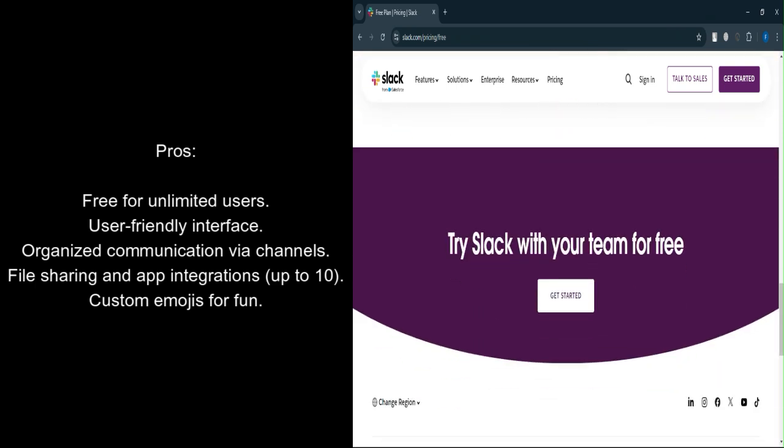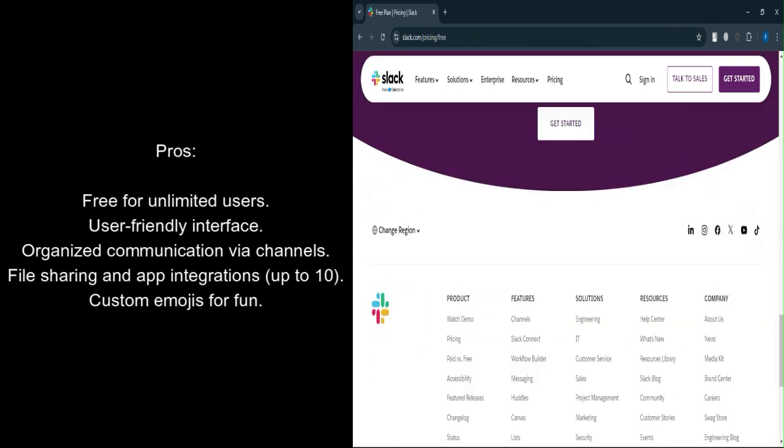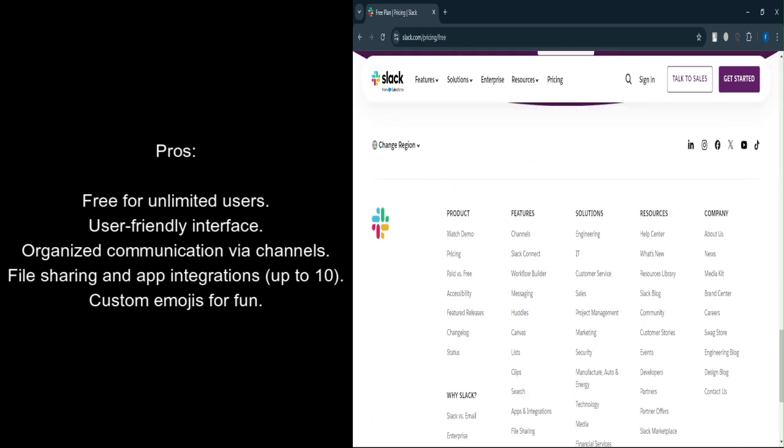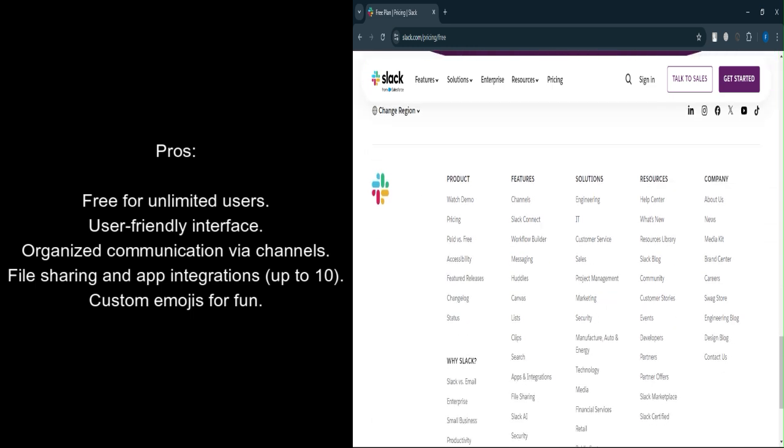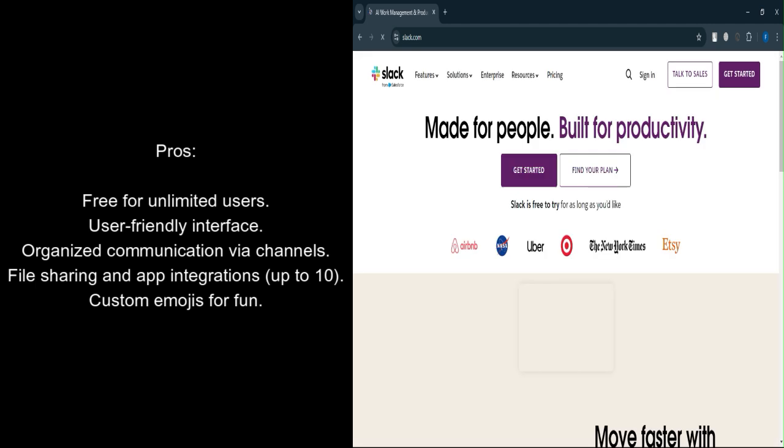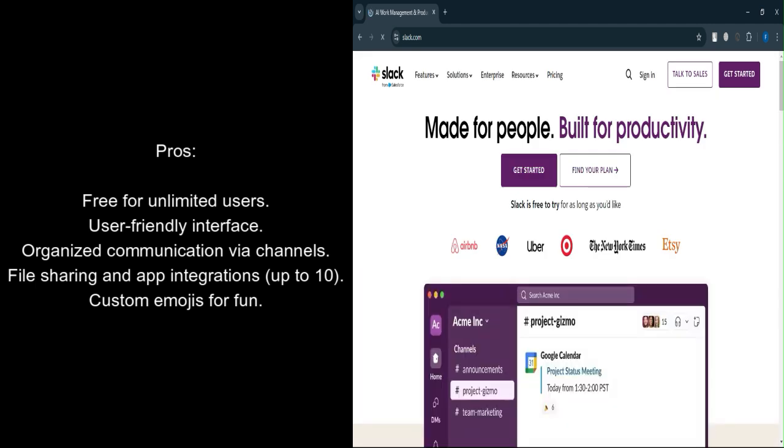File sharing and collaboration. Upload files directly into channels or private messages for easy collaboration. App integrations. Integrate up to 10 apps, like Google Drive or Dropbox, to extend functionality without needing to switch between multiple tools.